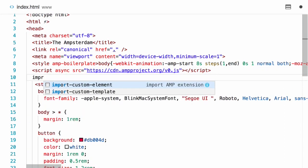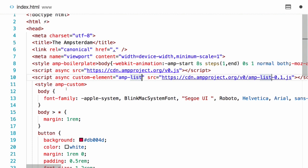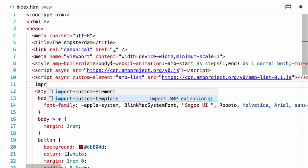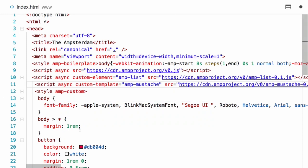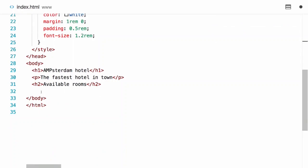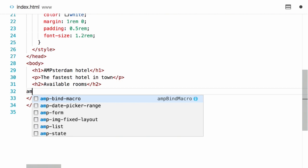amp-list has a bit of a terrible name - it's so misleading. It's not really just for lists; it's good for having dynamic list content but also really good to render dynamic content. I think a much better name would be amp-dynamic-content, because that describes a lot more what this component is actually about. I've imported amp-list and amp-mustache of course, so let's start adding the amp-list to the page.